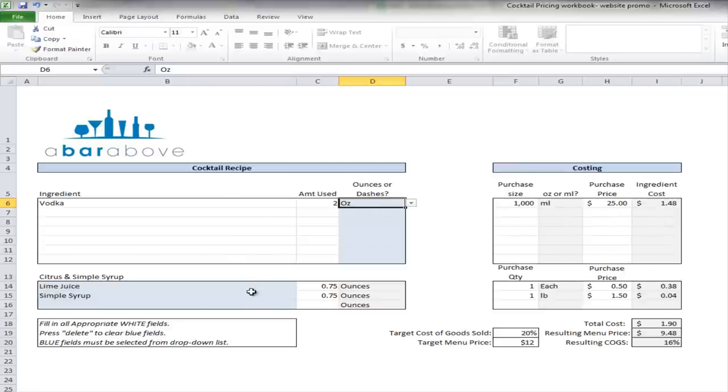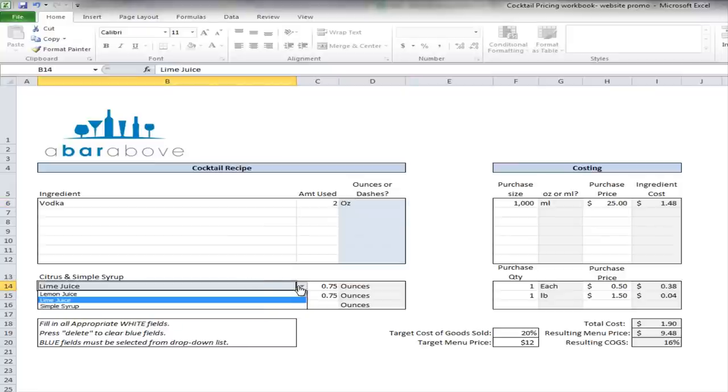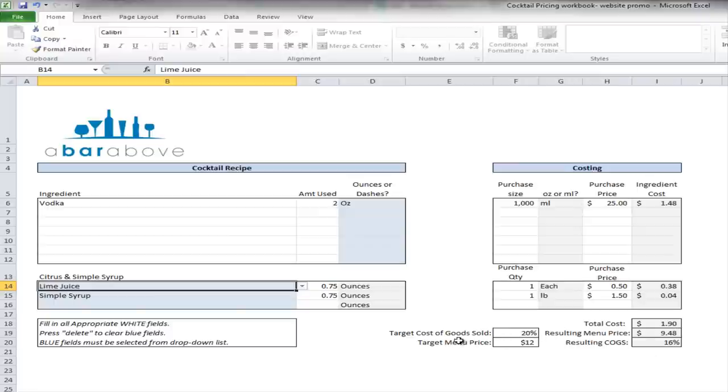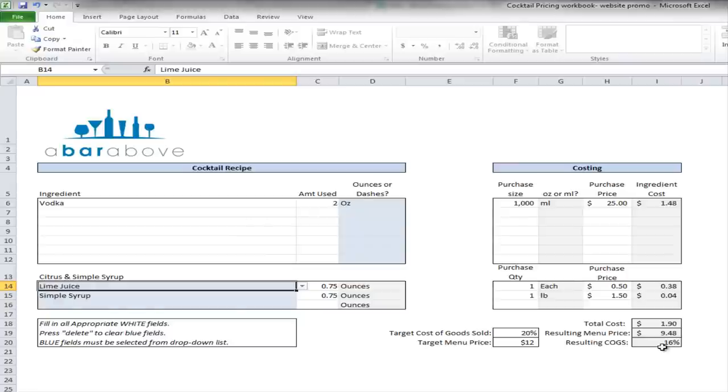You can add lime juice, simple syrup, and lemon juice in there as well. And then it will cost all that out for you as well. And then it will also give you your resulting cost of goods. And you can do it either off of a target that you want, which would be this one. Or you can do it by a target menu price, which will give you the resulting cost of goods here. So it's really intuitive, very easy to use, and I hope you guys enjoy it and download it at barabove.com.